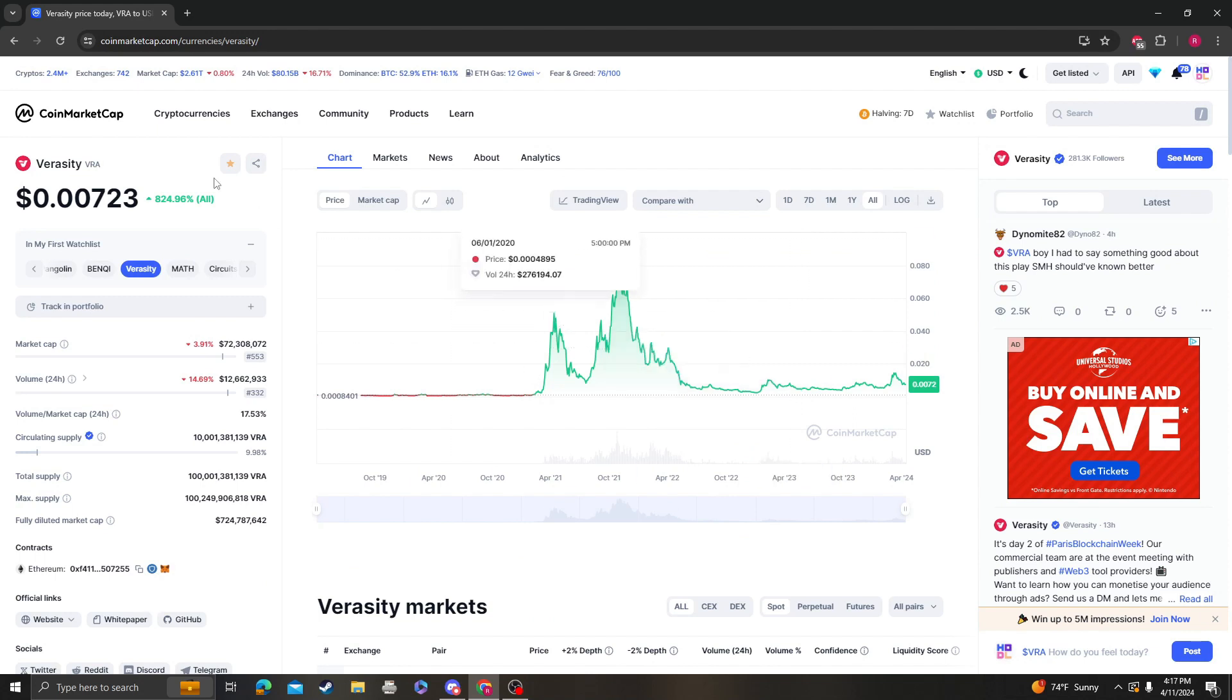The next move up is going to be 0.008 followed by 12, so one cent 20.